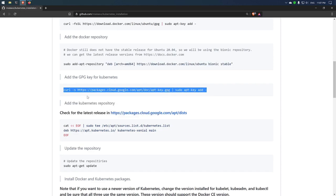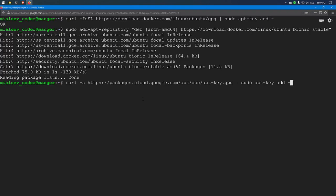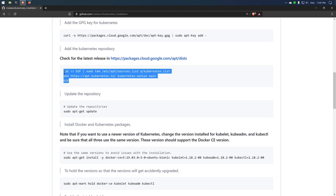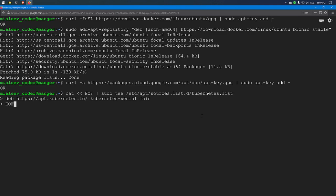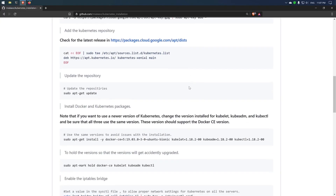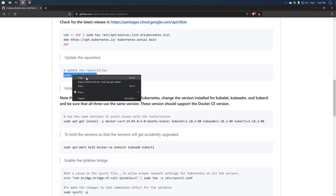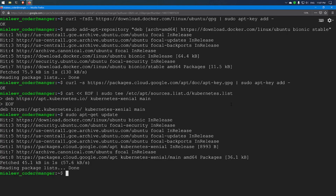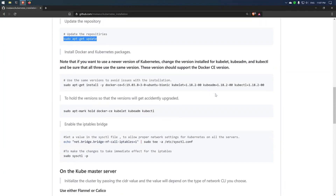The repository has been added. Now I will add the GPG key for Kubernetes, then the Kubernetes repository. All these commands can be found on the Docker and Kubernetes websites. Now I will update the repositories. The next step is to install Docker Community Edition, and then the kubelet, kubeadm, and kubectl tools.